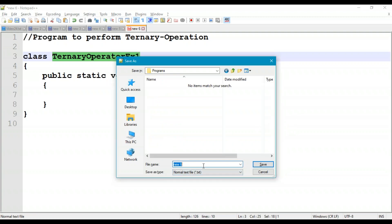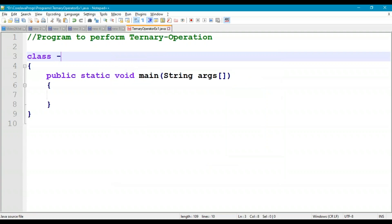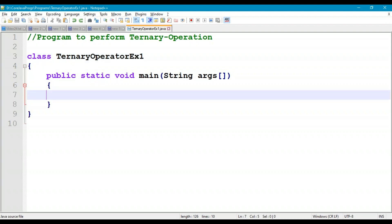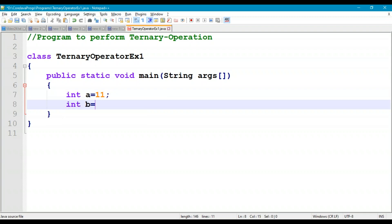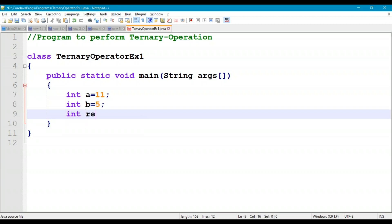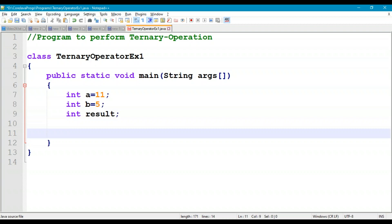Save this as TernaryOperatorExample1.java in the working directory. Inside main, declare two integer values: int a = 11, and b = 5. Declare a variable result to store the outcome. Let's apply the ternary operation on a and b.